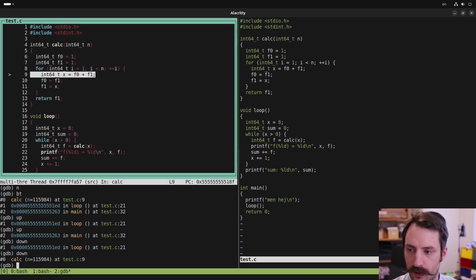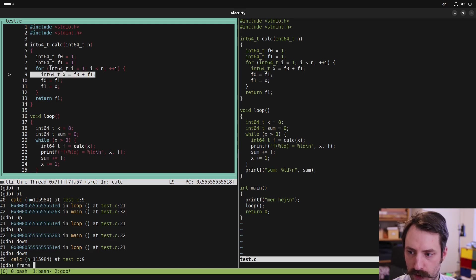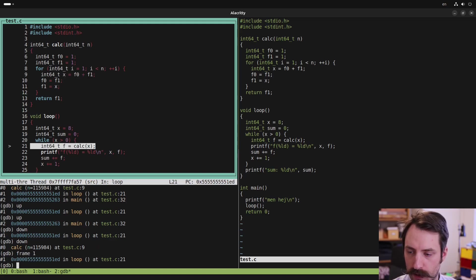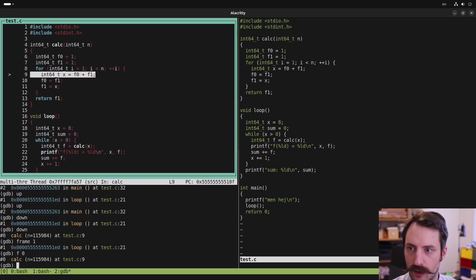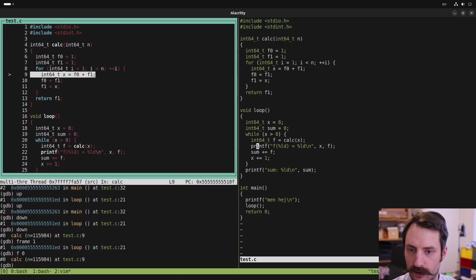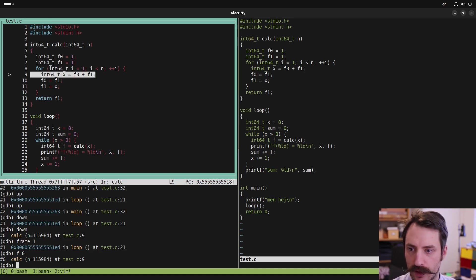And we can also jump to a specific stack frame by index by typing frame and then the number. Or we can just type f and the number. So this is a useful tool for navigating and you want to jump between the stack frames to inspect variables in different functions.